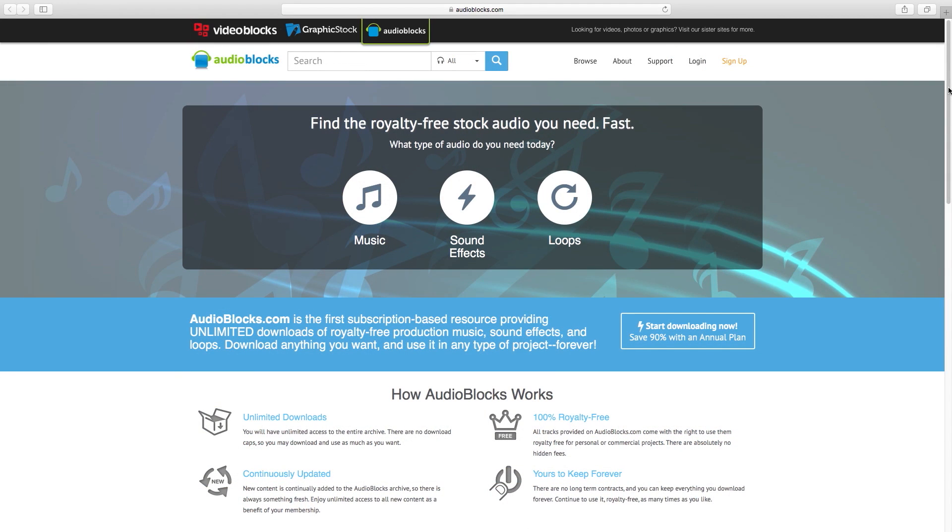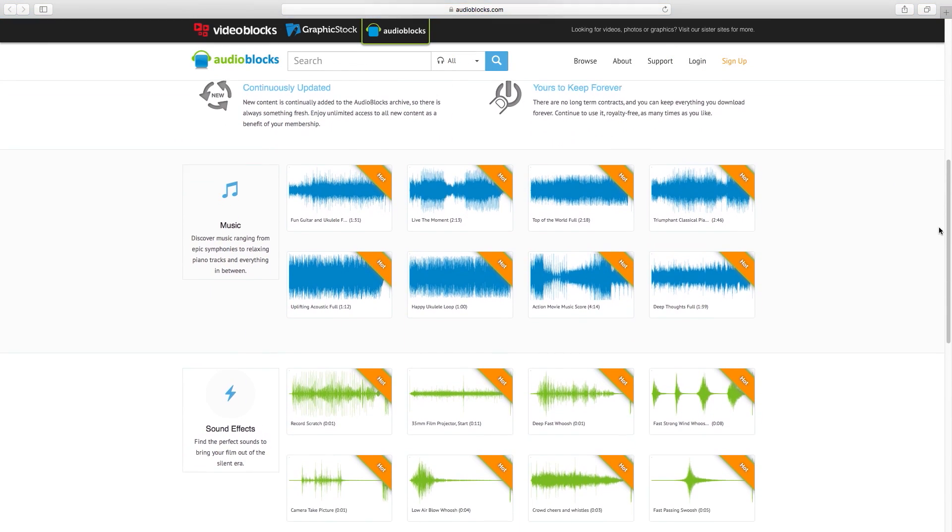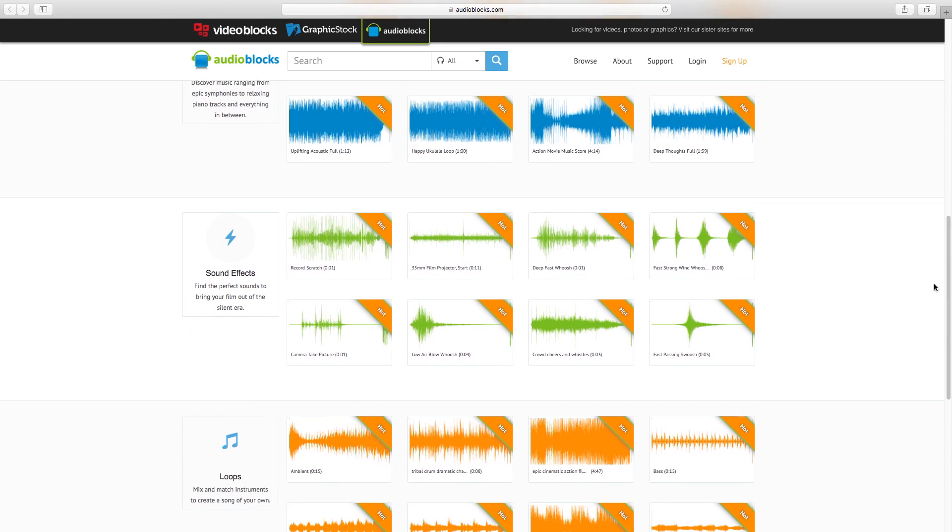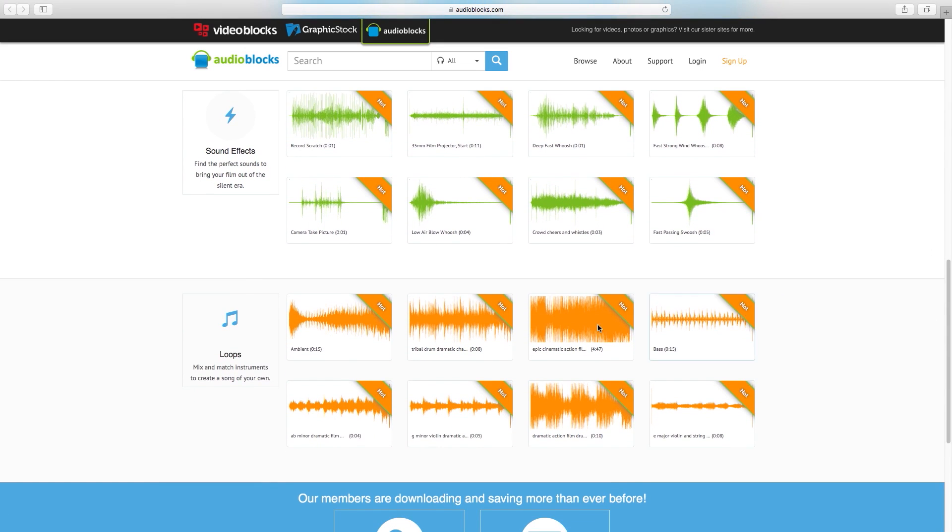If you're looking for audio and music, check out their sister site, AudioBlocks.com, for a massive library of music, sound effects, and loops.